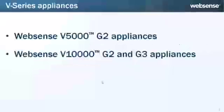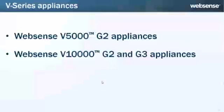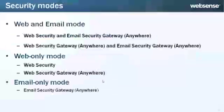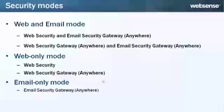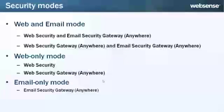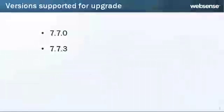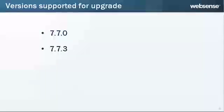Use the information in this video to upgrade the V-Series appliances shown here, in any of these modes, from any of these versions.